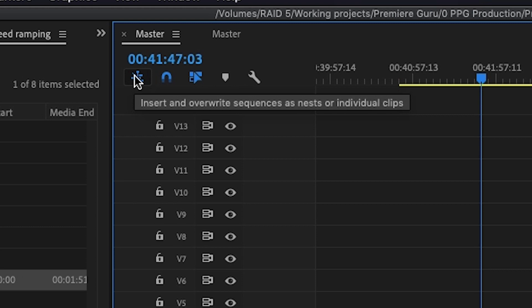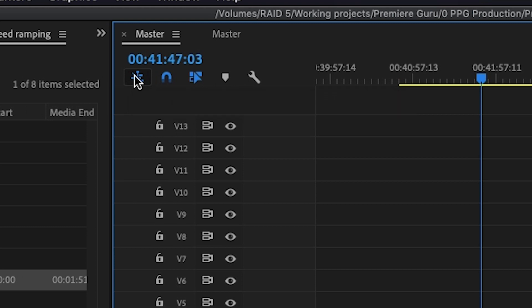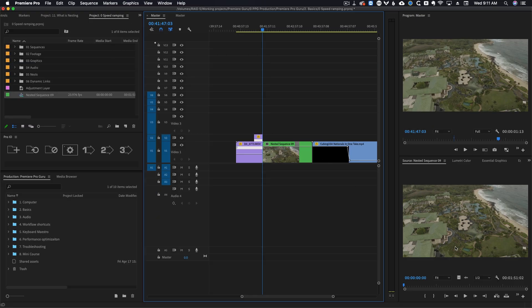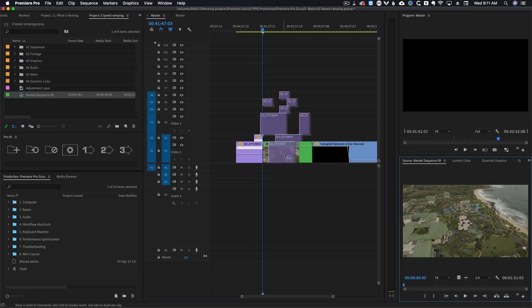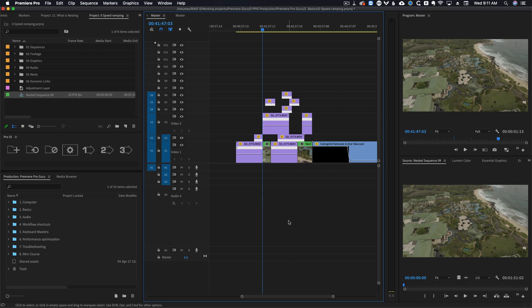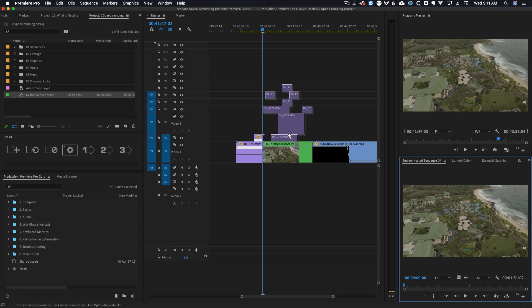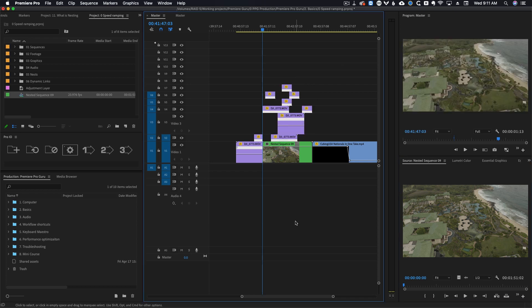If you deselect it, now when you drag a nest into the timeline it will bring in all of the stuff that was inside of your nest. So this means instead of coming in as a nest it's all the individual clips that were inside of your nest.